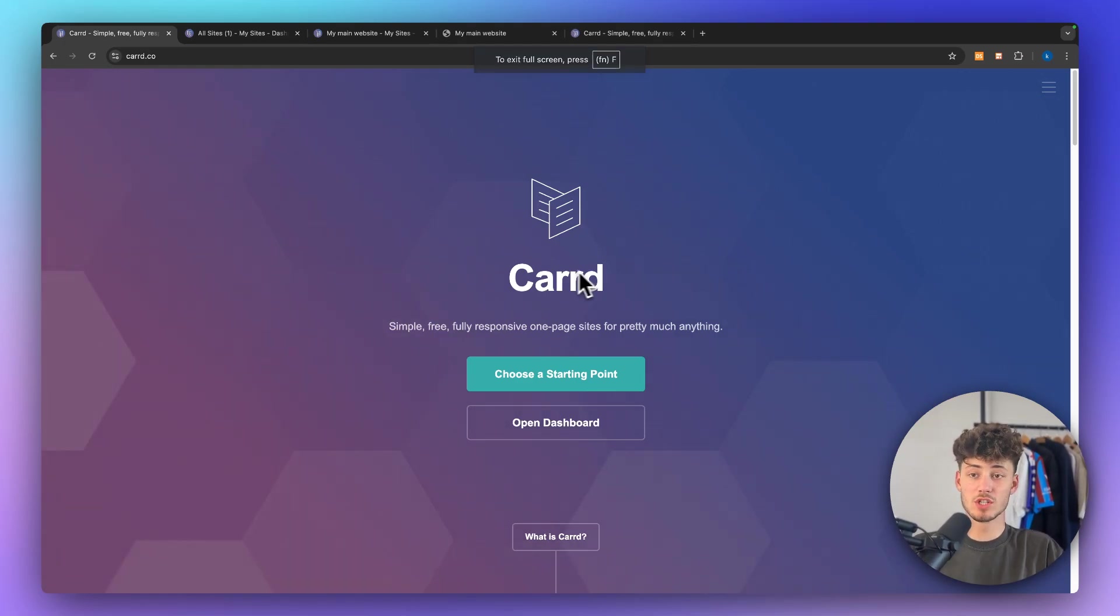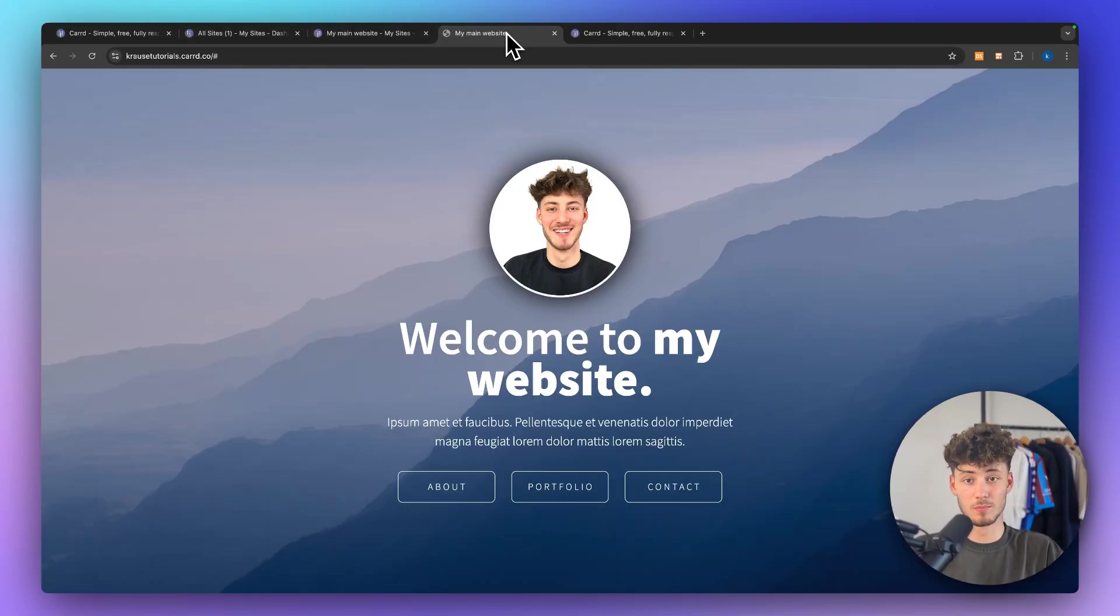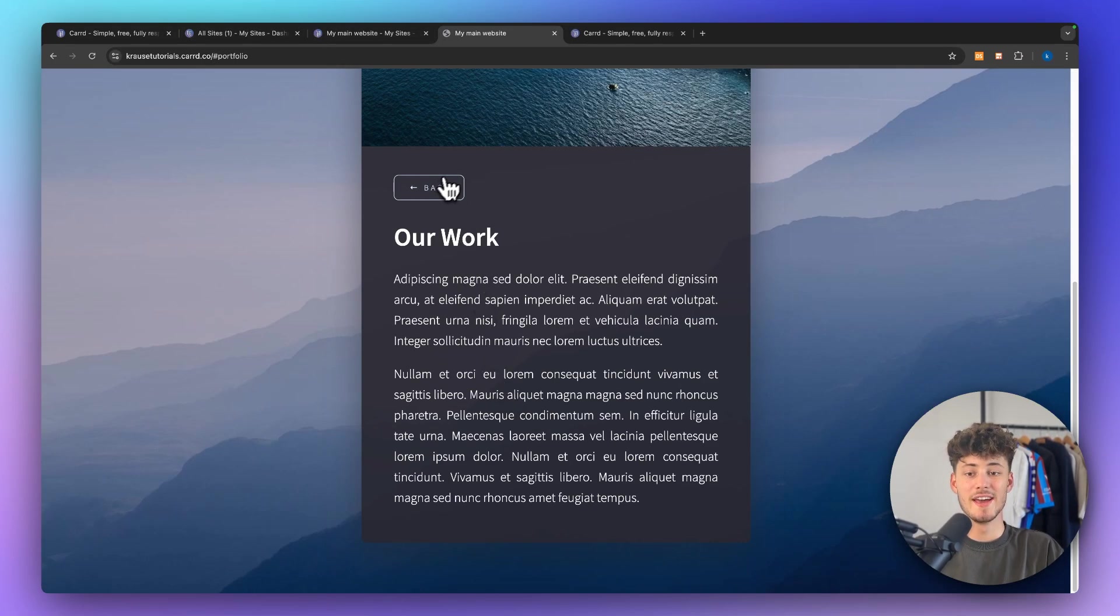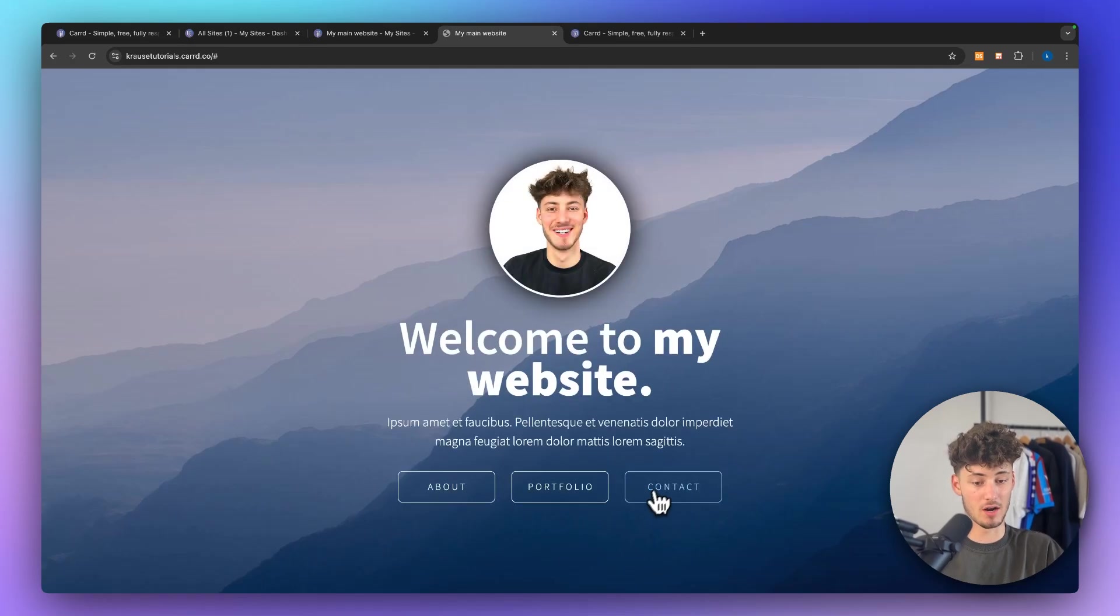What's up guys? Now today I will show you how to create multiple pages like you can see for example right here inside your CARD account.